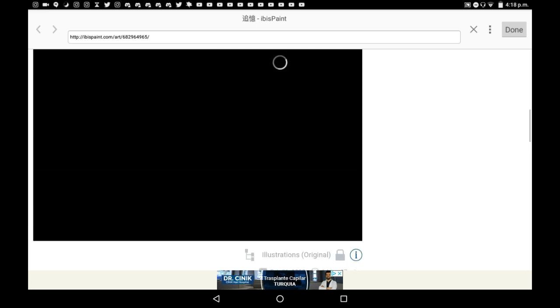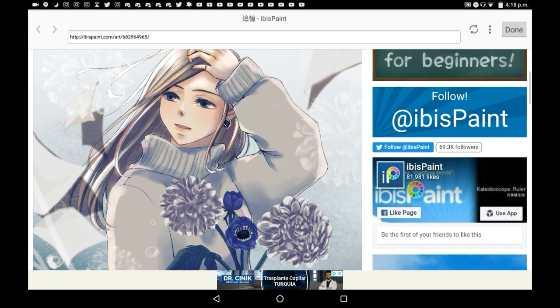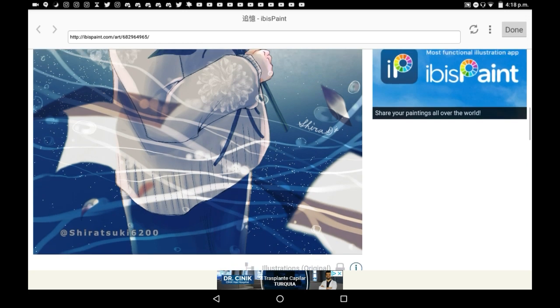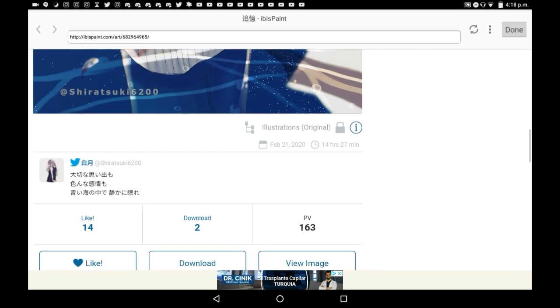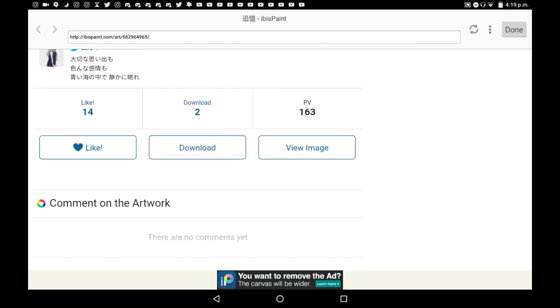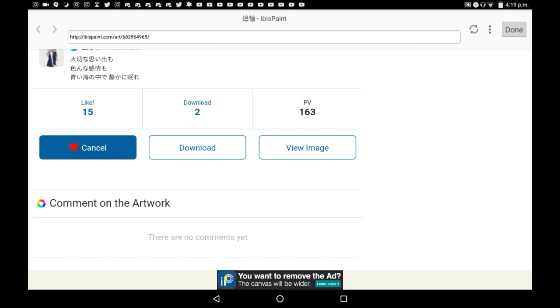You're going to want to wait for it to load. And then once it's loaded, scroll down and you can like it if you want to support the artist. And you're going to want to click download.